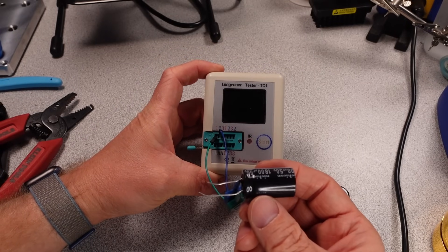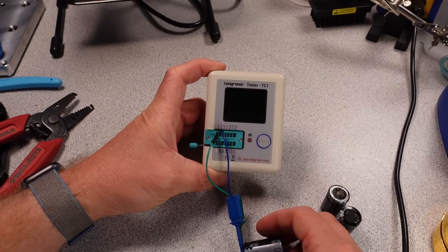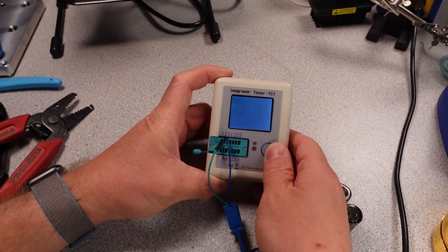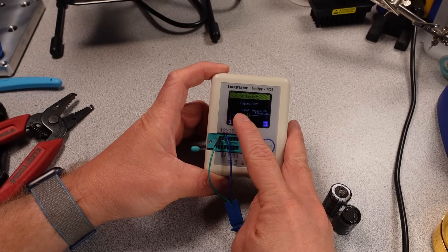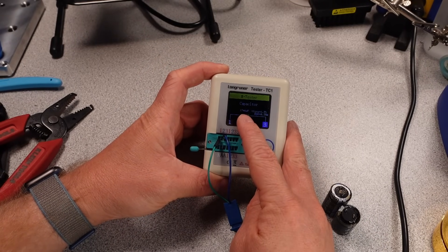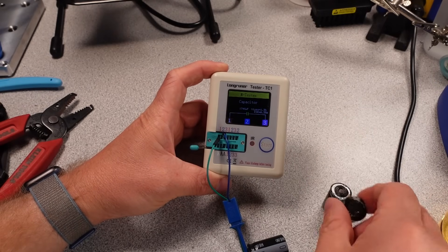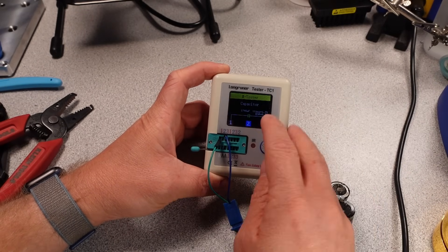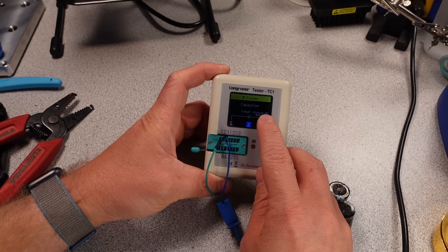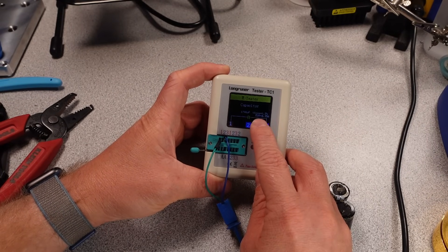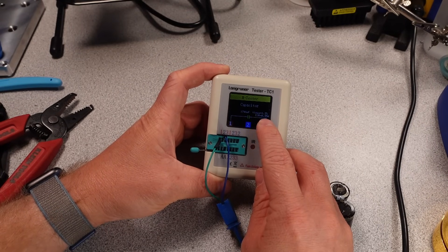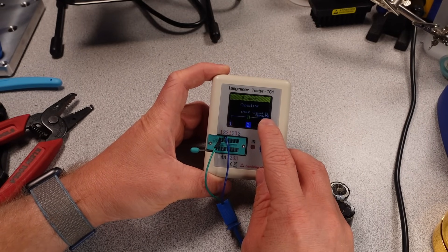All right, so I went ahead and hooked up one of the new capacitors here, and let's see what it gets for specs. So we can see it's about 1800 microfarads, which is smaller than the original ones, but good enough. And the V-Loss is much lower, and our ESR is only 0.35 ohms.